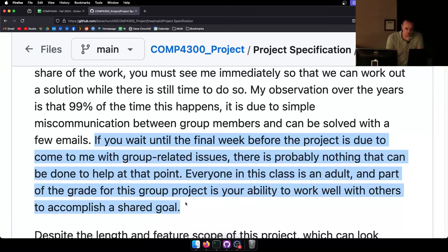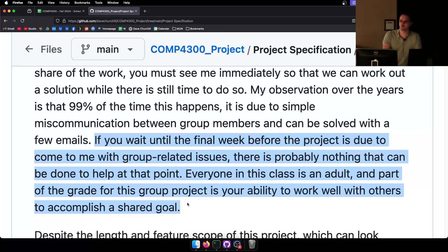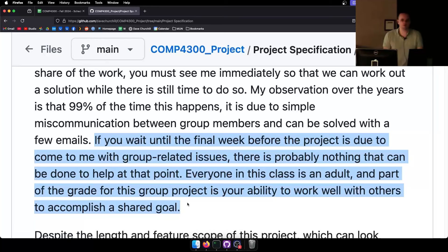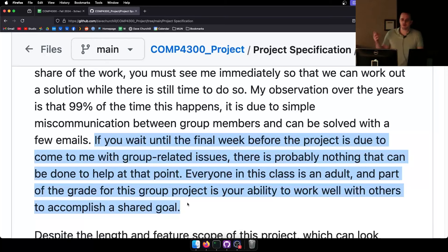If you wait until the final week before the project is due to come to me with group-related issues, there is probably nothing I can do at that point. Everyone in this class is an adult. If three people say one person hasn't shown up to meetings in three weeks — three weeks is too long to wait before you say something. If you've made a genuine effort to contact someone and it's been a few days, that's when you should come to me.